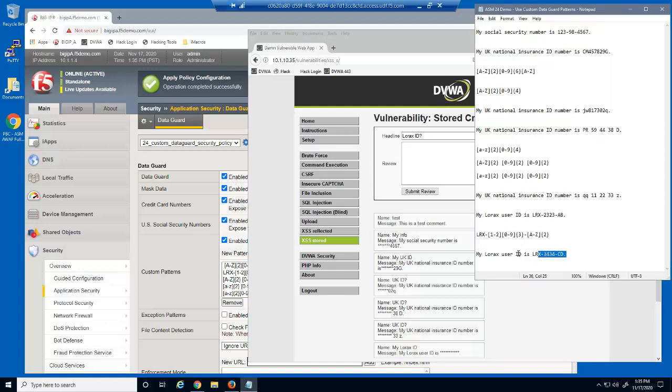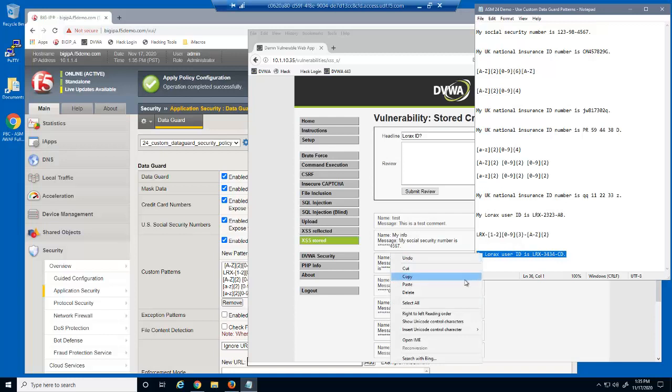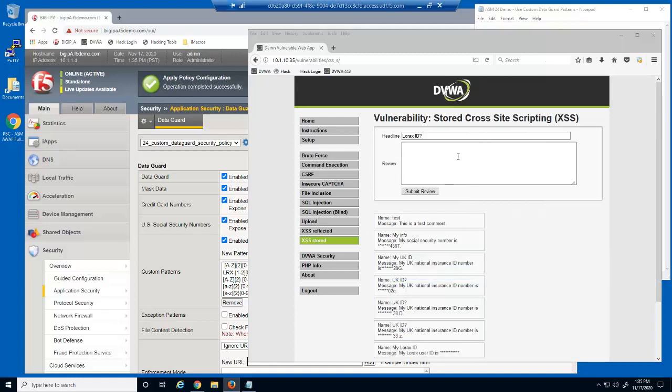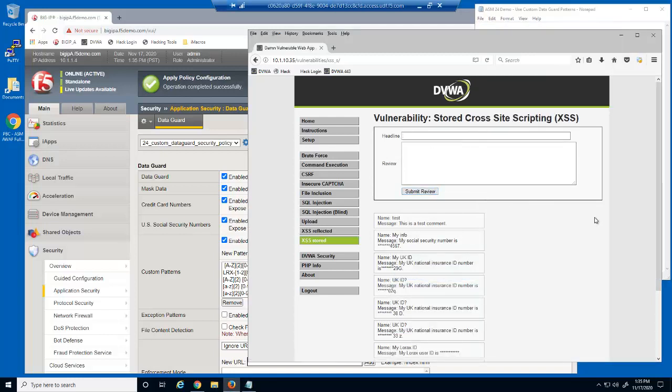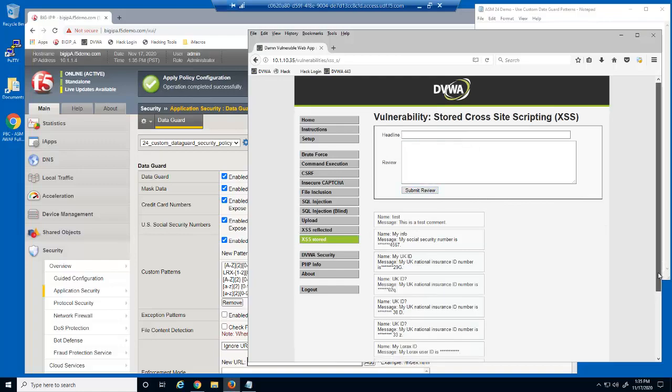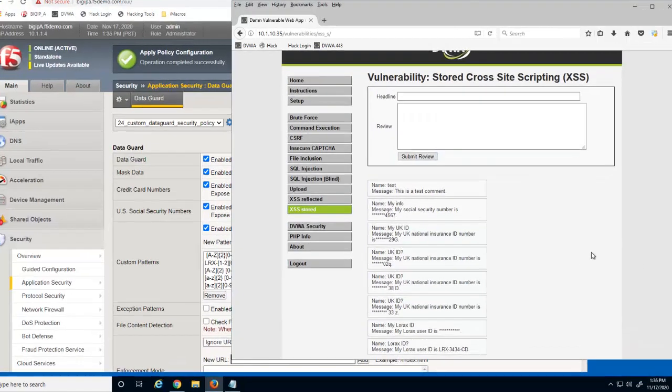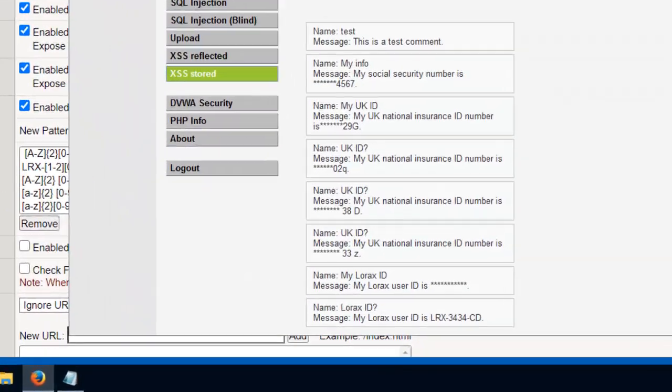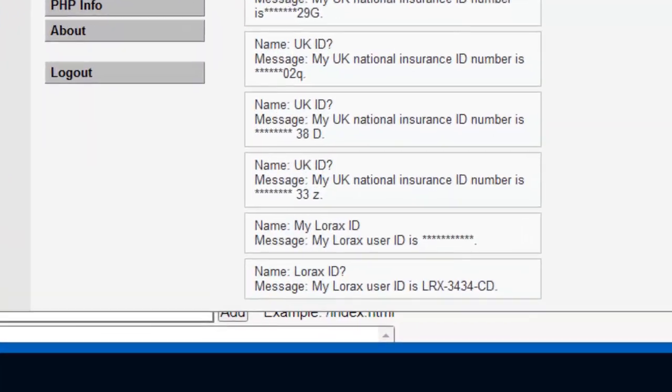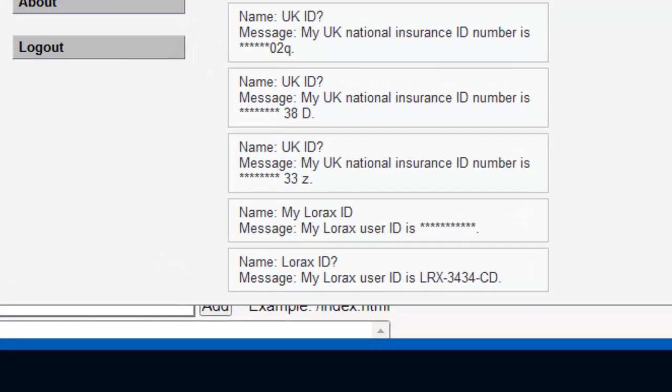Let's enter another number. This entry is not masked. Do you know why? Remember, the four numbers must start with a one or a two, so this entry doesn't match the custom pattern, and therefore it wasn't masked by BIG-IP Advanced WAF.